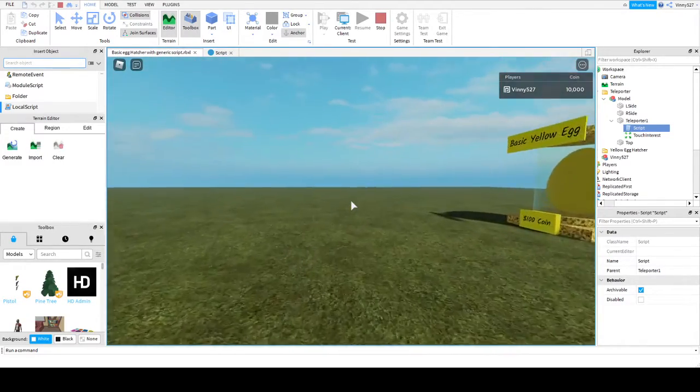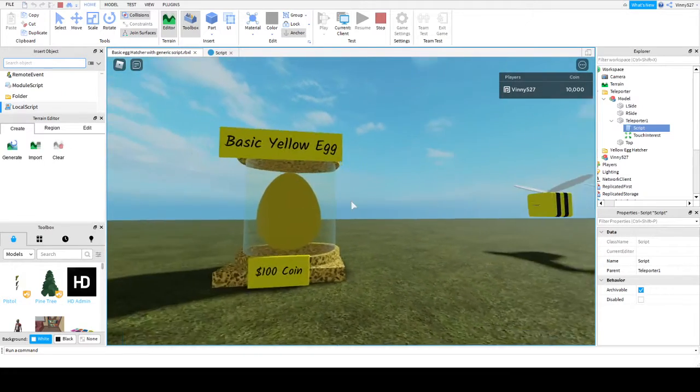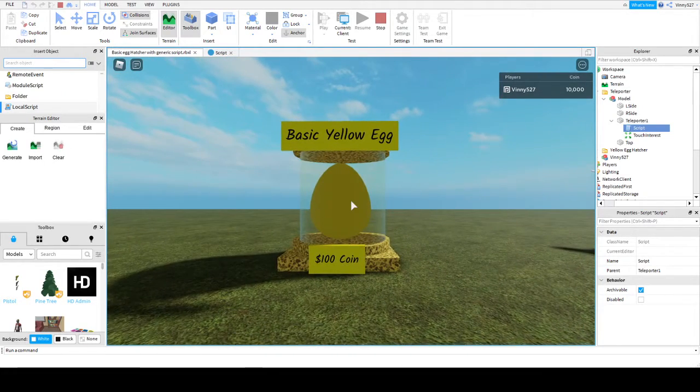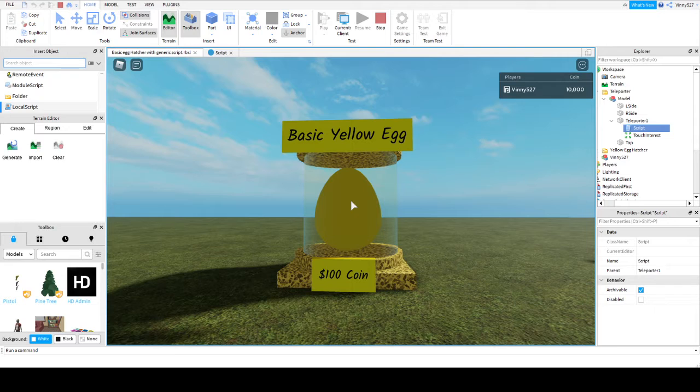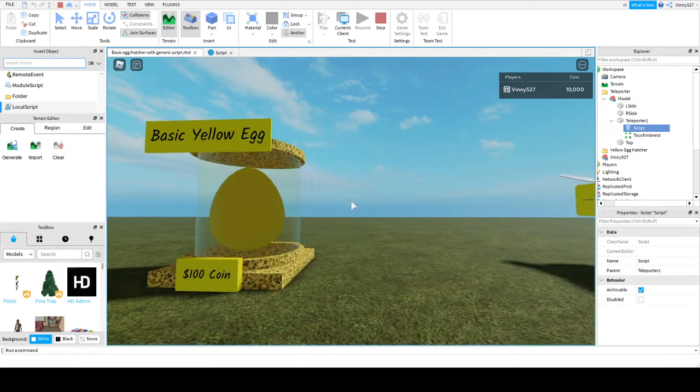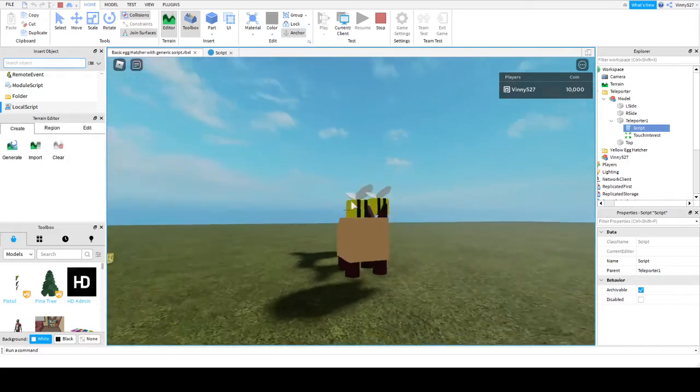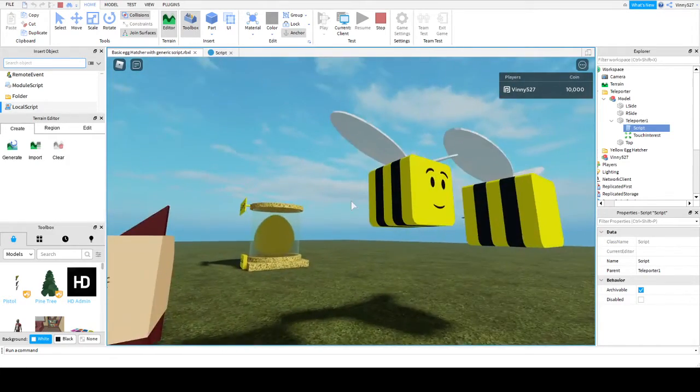The next big thing, and this is gonna be a really big thing, is programming this thing to dispense eggs, hatch the eggs, have the eggs go into your inventory, and then from there you get to manipulate your hatched pets. Which I'm gonna tell you right now, one of them is gonna be a bee.